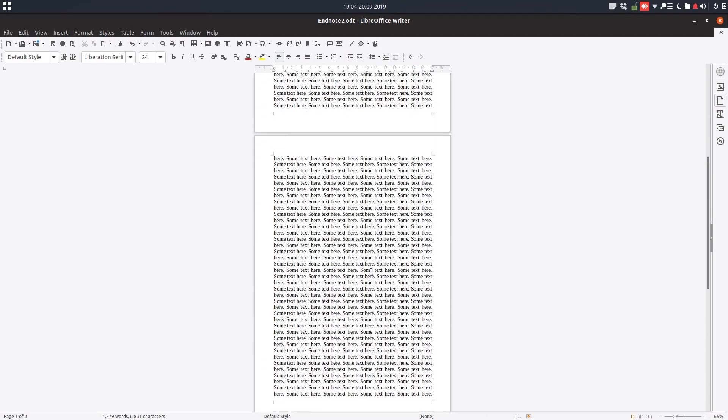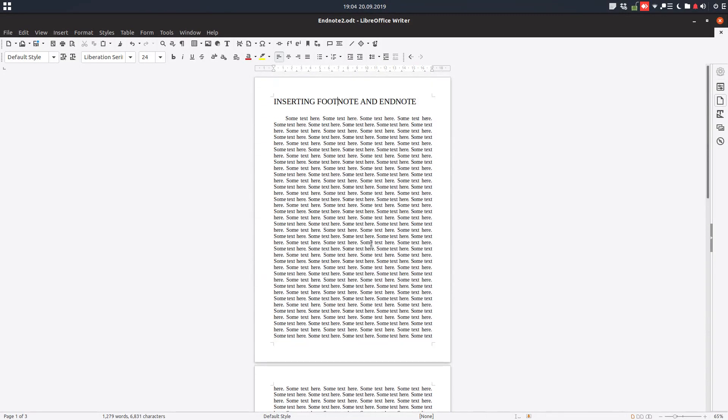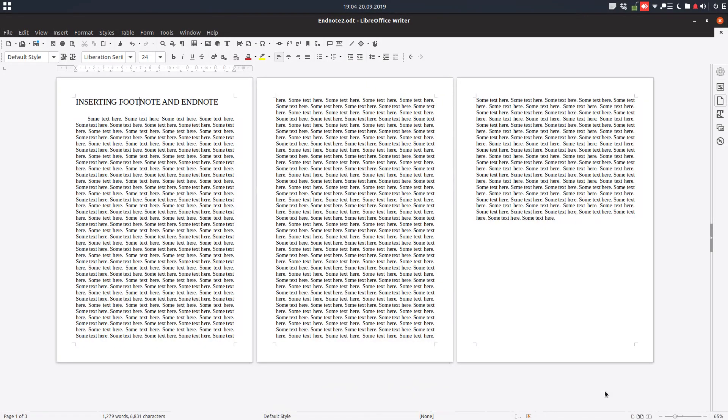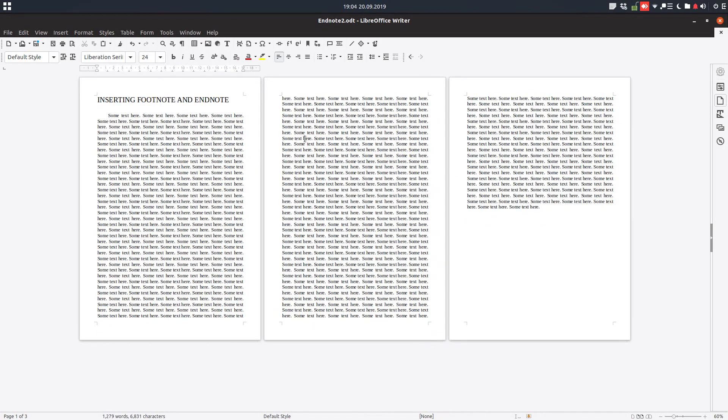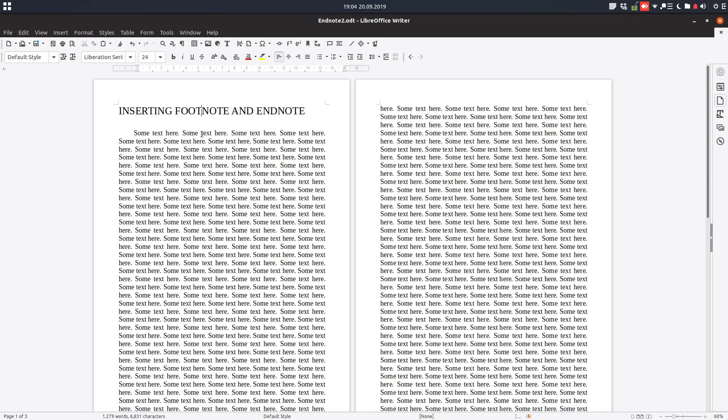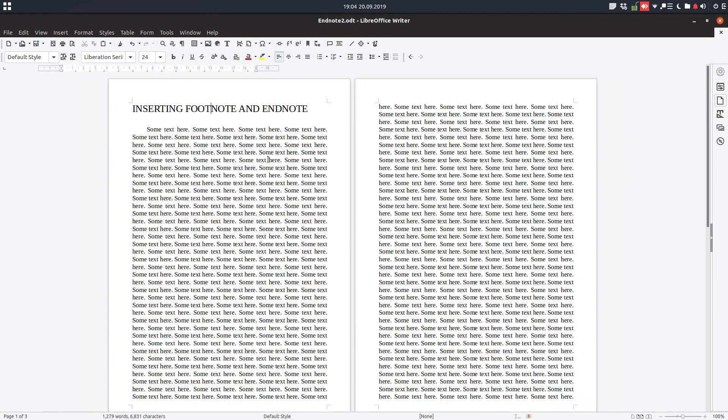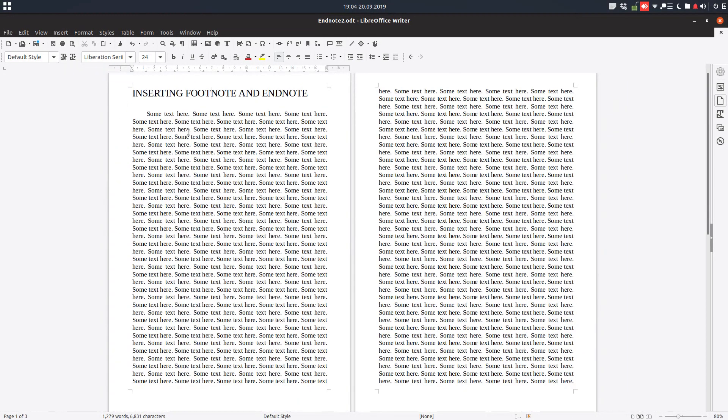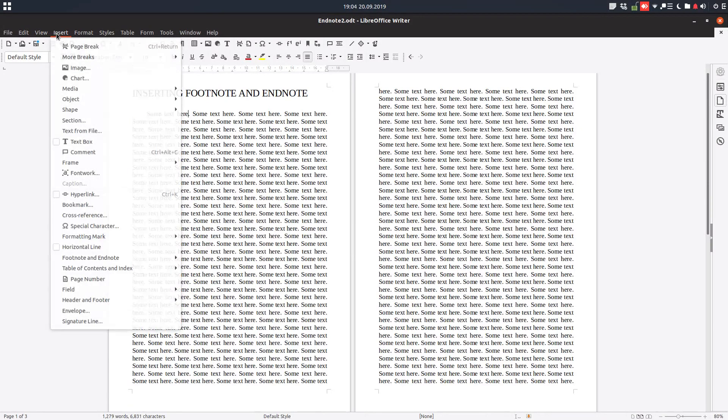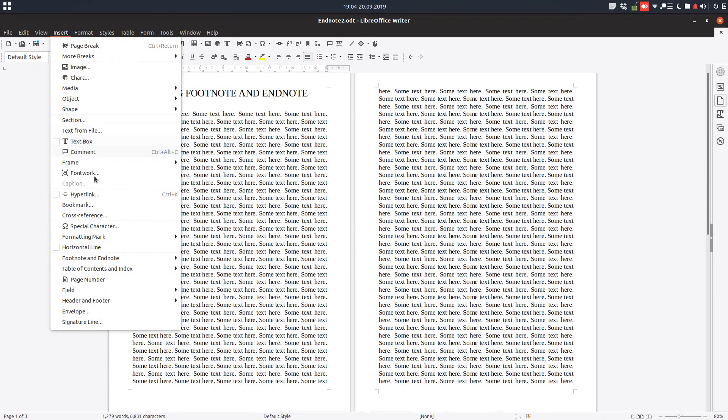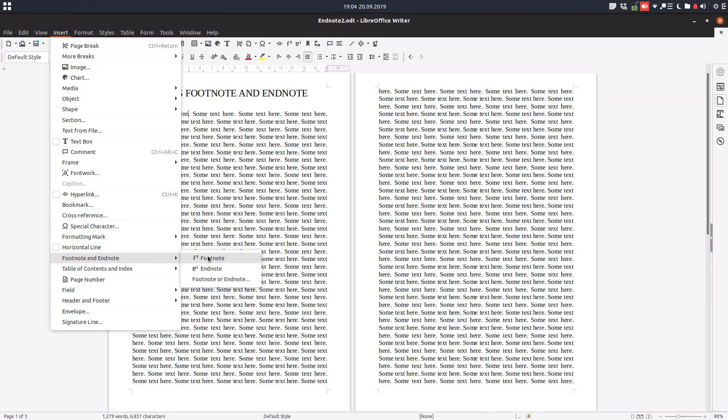So let's talk about the footnote. We have this document, we can see better that we have three pages, and let's begin inserting a footnote here. So we go to Insert, Footnote and Endnote, and from here choose Footnote. Let's click.